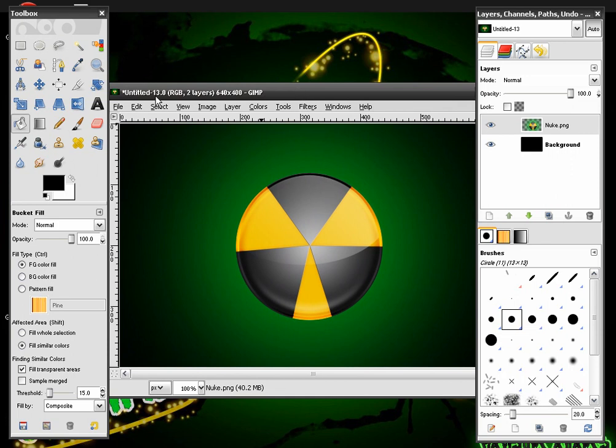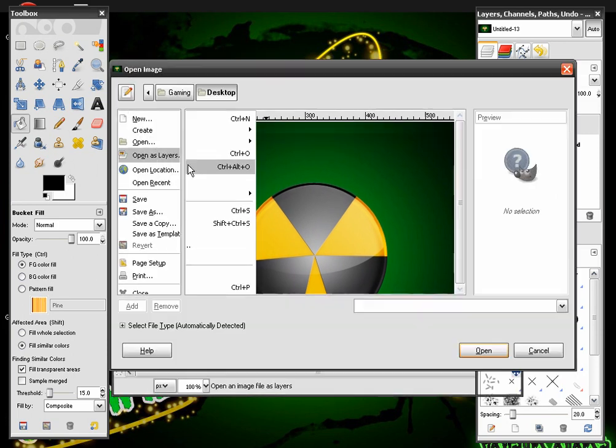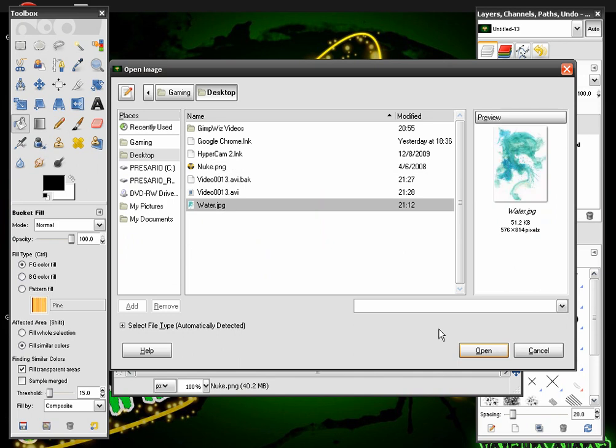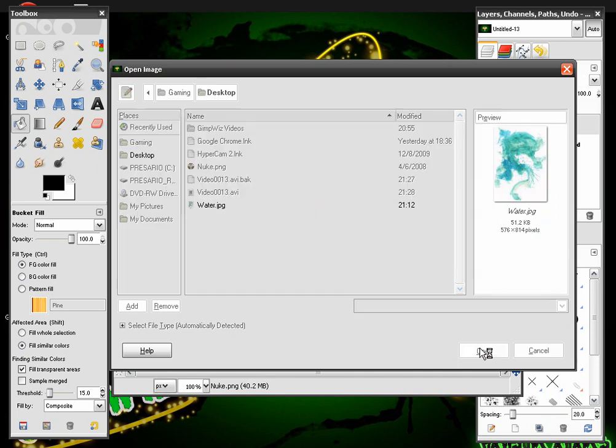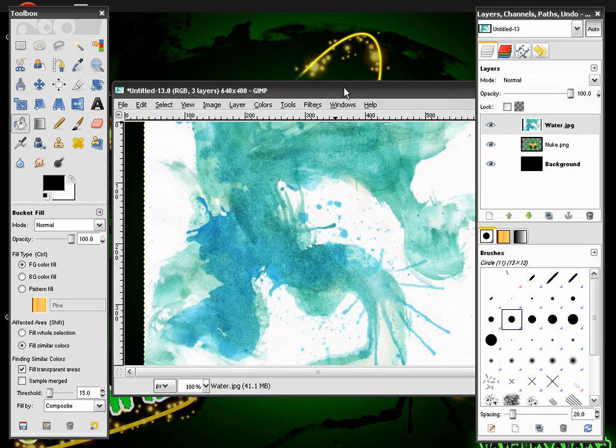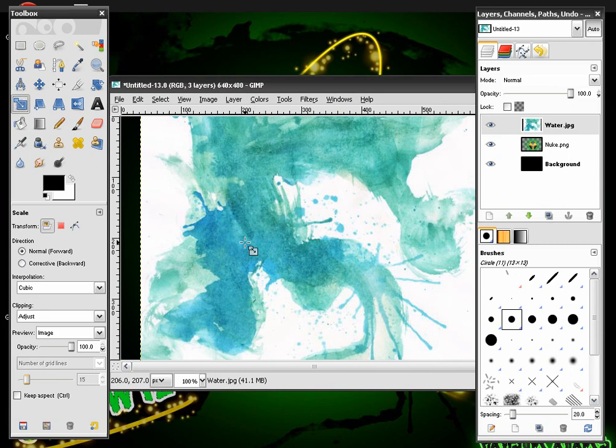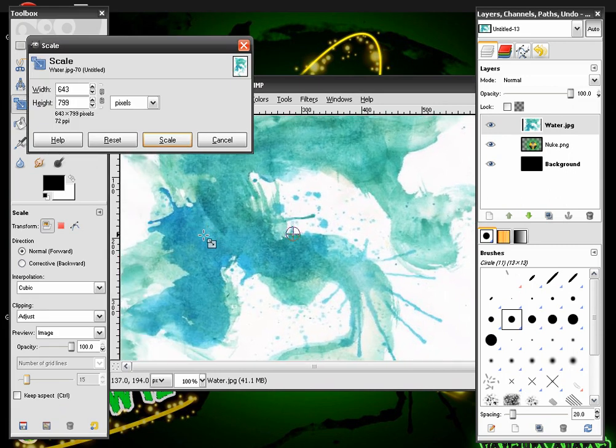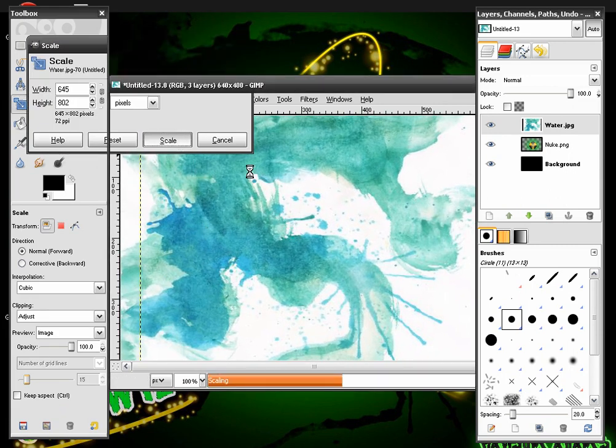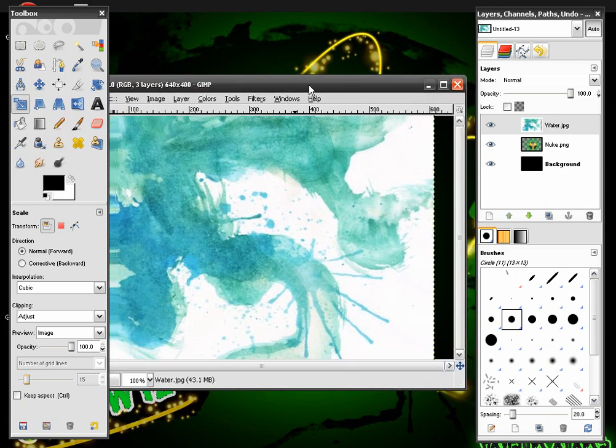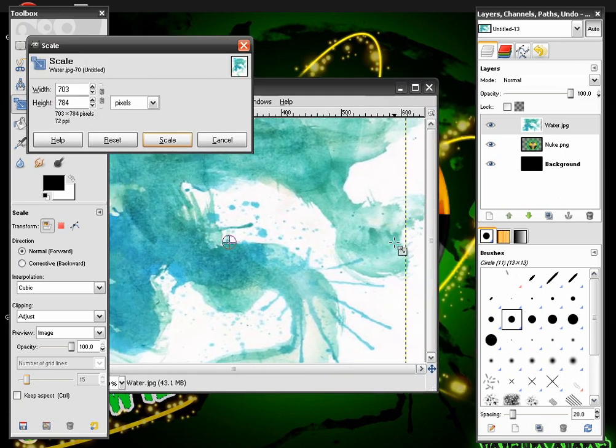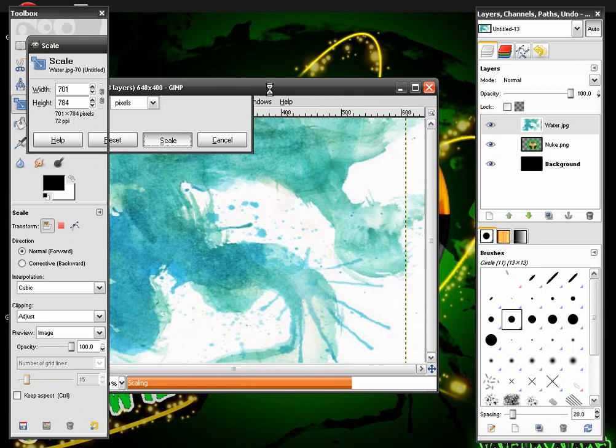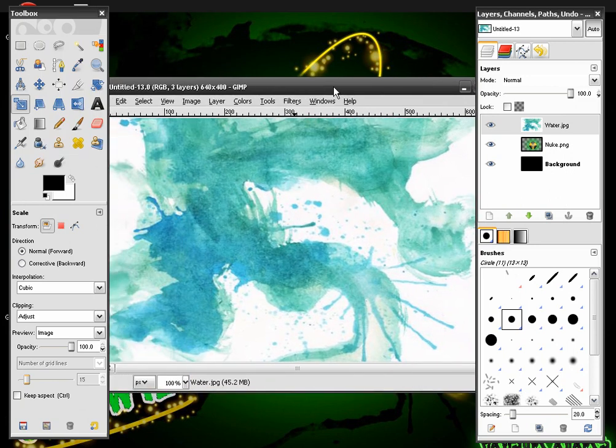After this we're going to go to File, Open as Layers and there's another texture in the description that you can download. It's a water effect. And we're going to rescale this about there. So it's crossing the whole entire image. Alright, there we go.